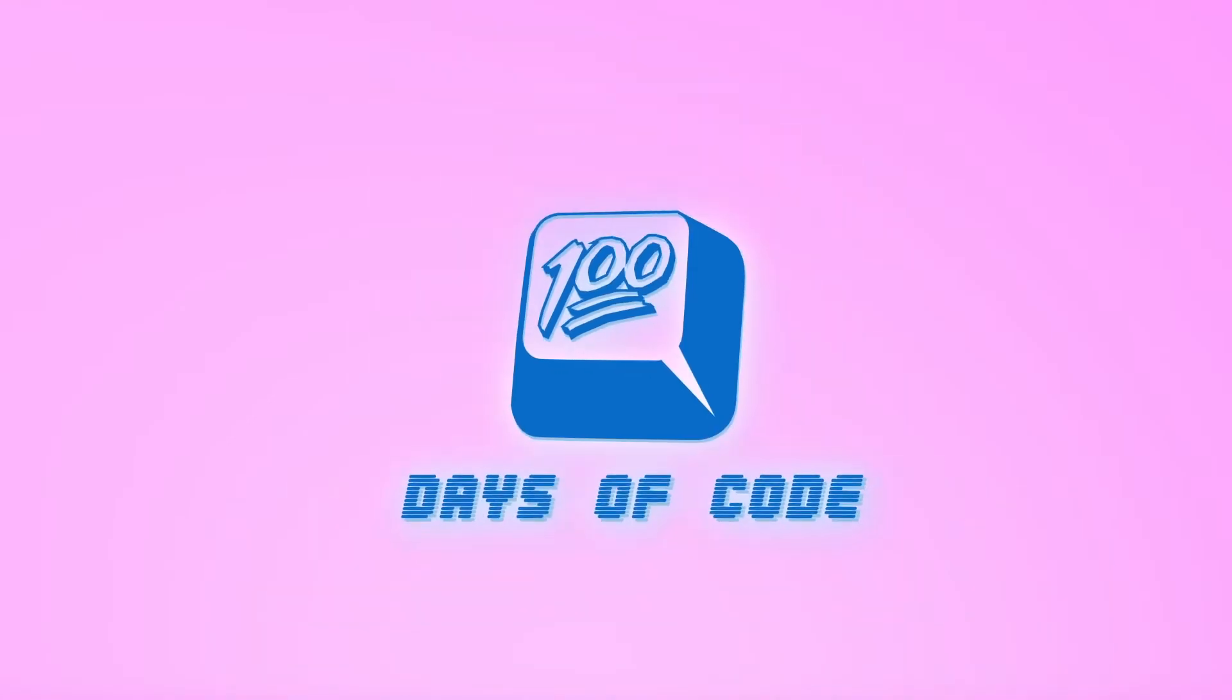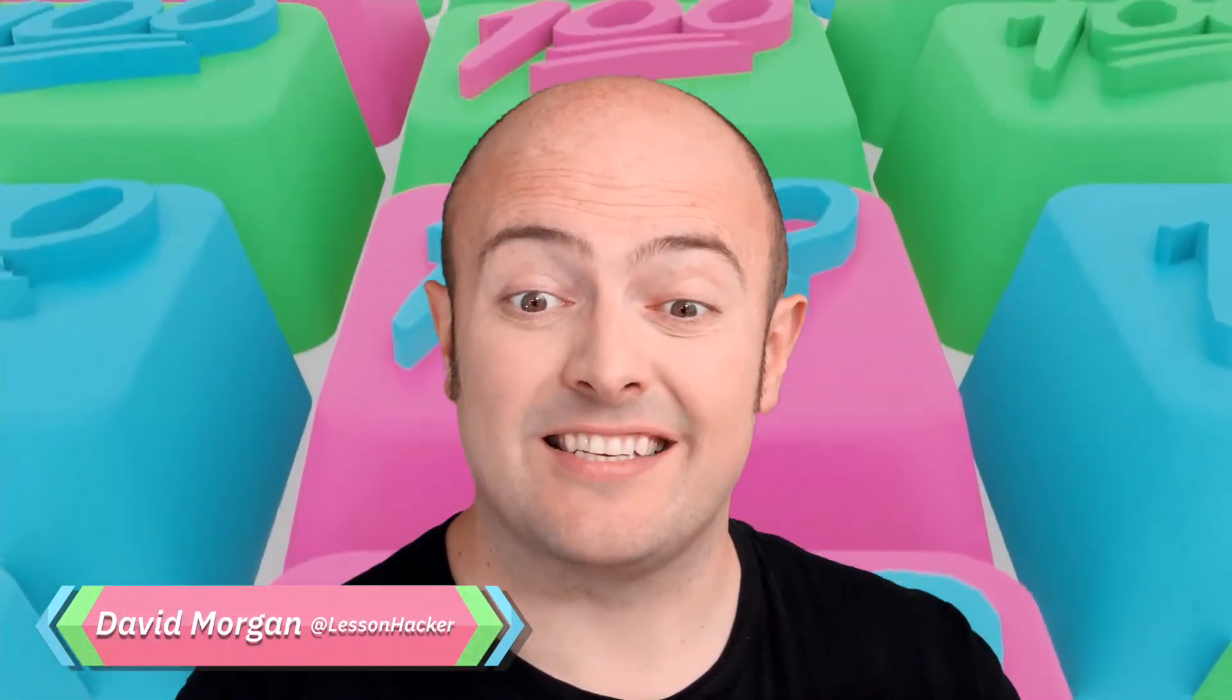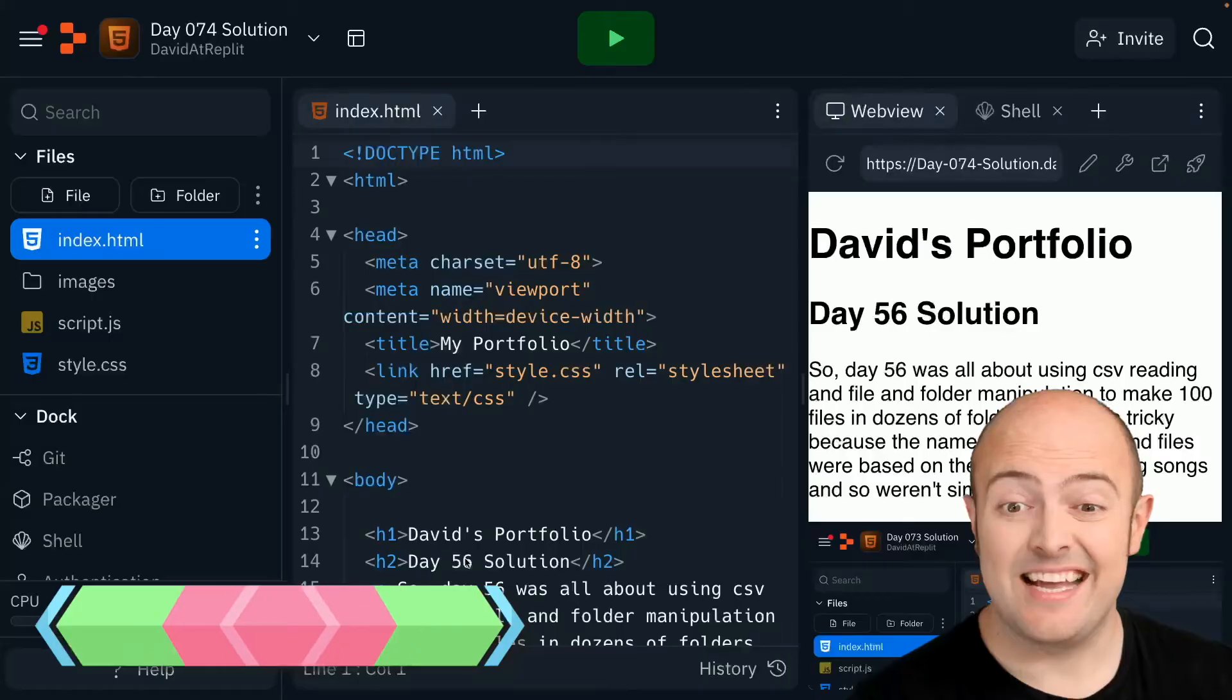Here's the solution for day 74. I've loaded up my code for day 73, which is my portfolio, and now I'm going to go in to style it.